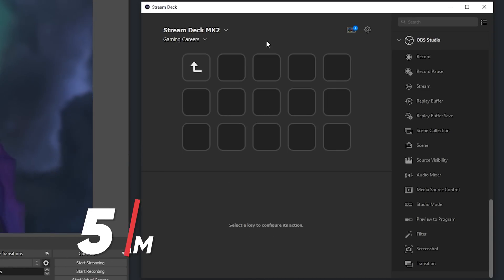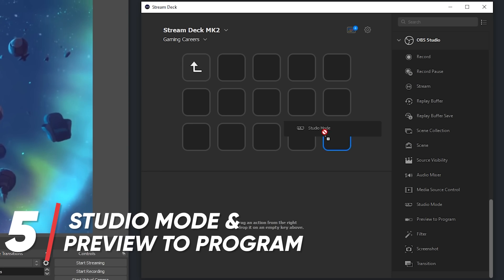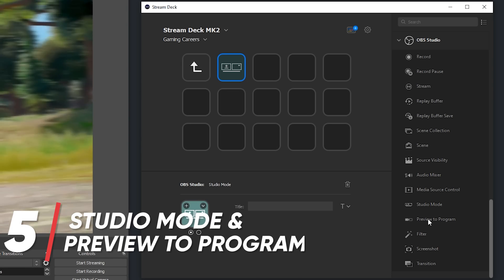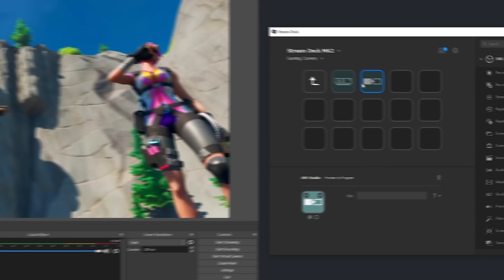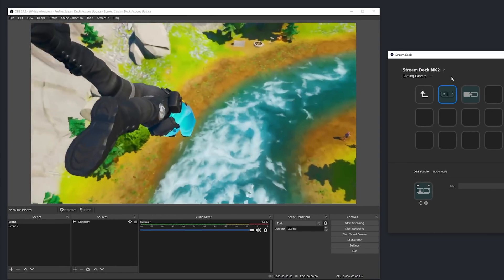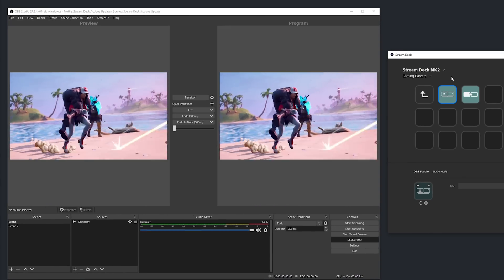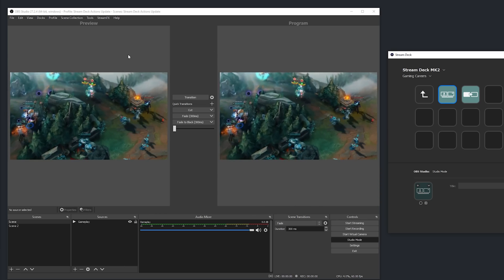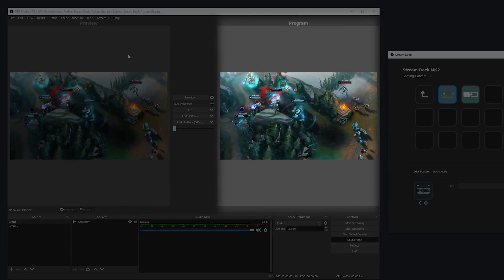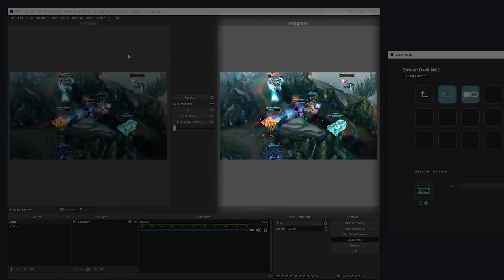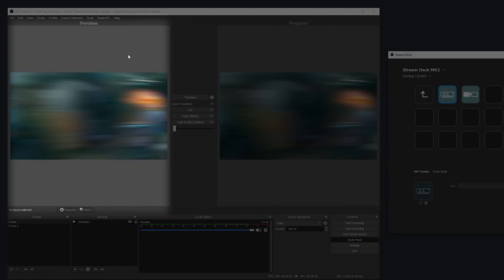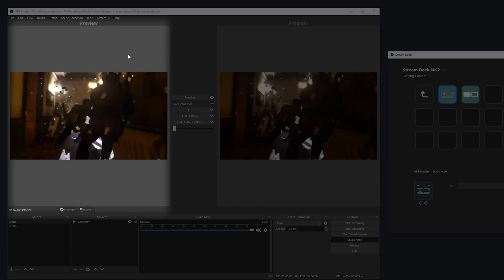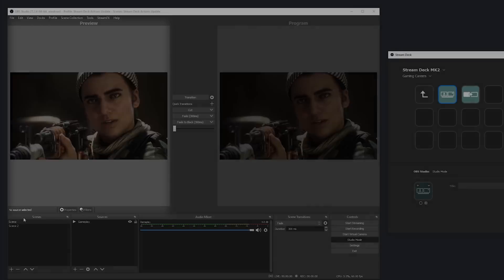Another pairing of actions that are useful together are the studio mode and preview to program actions. The studio mode action just simply turns studio mode on or off, and if you've not used studio mode before, basically it just gives you two separate windows in OBS. The program on the right is the window that you're used to seeing, which is actually what is being sent to your stream, and the preview on the left allows you to make specific changes to any scene without it being shown to your stream.